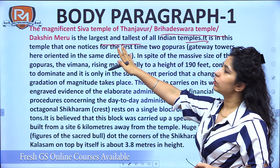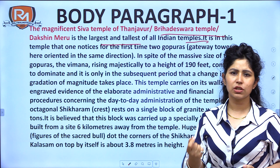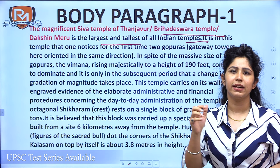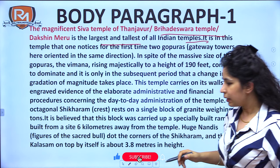Earlier it was known as the Shiva temple of Thanjavur. Lord Shiva is known as Brihadeshwara in Marathi and Sanskrit — essentially North Indian languages — and so later it came to be known as the Brihadeshwara temple.